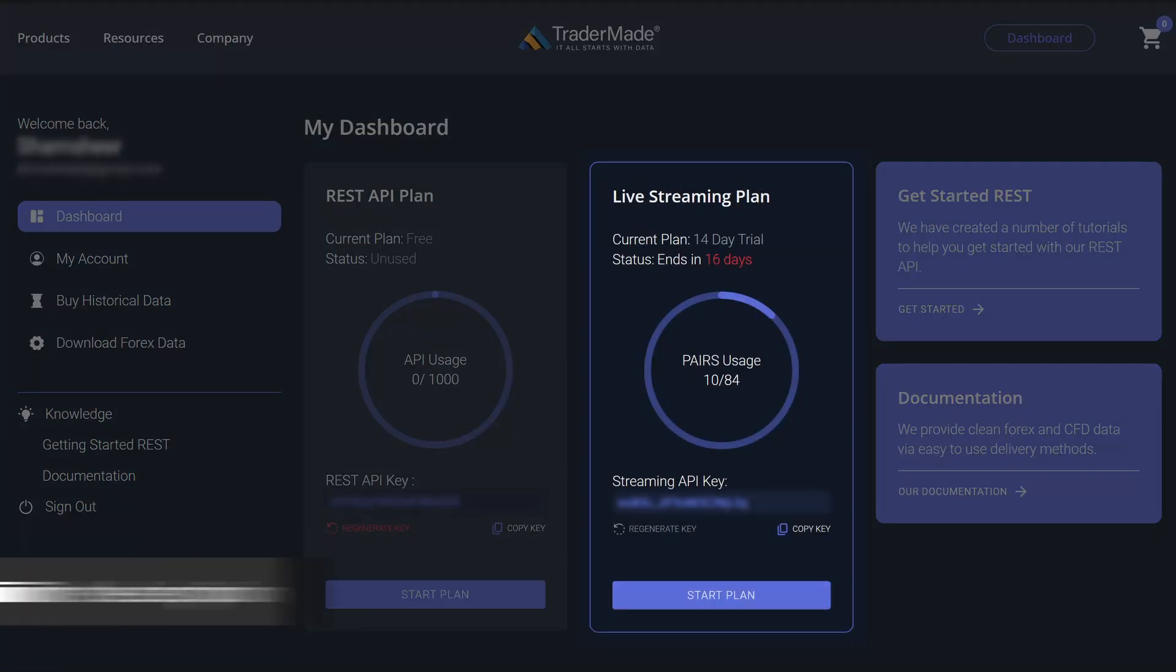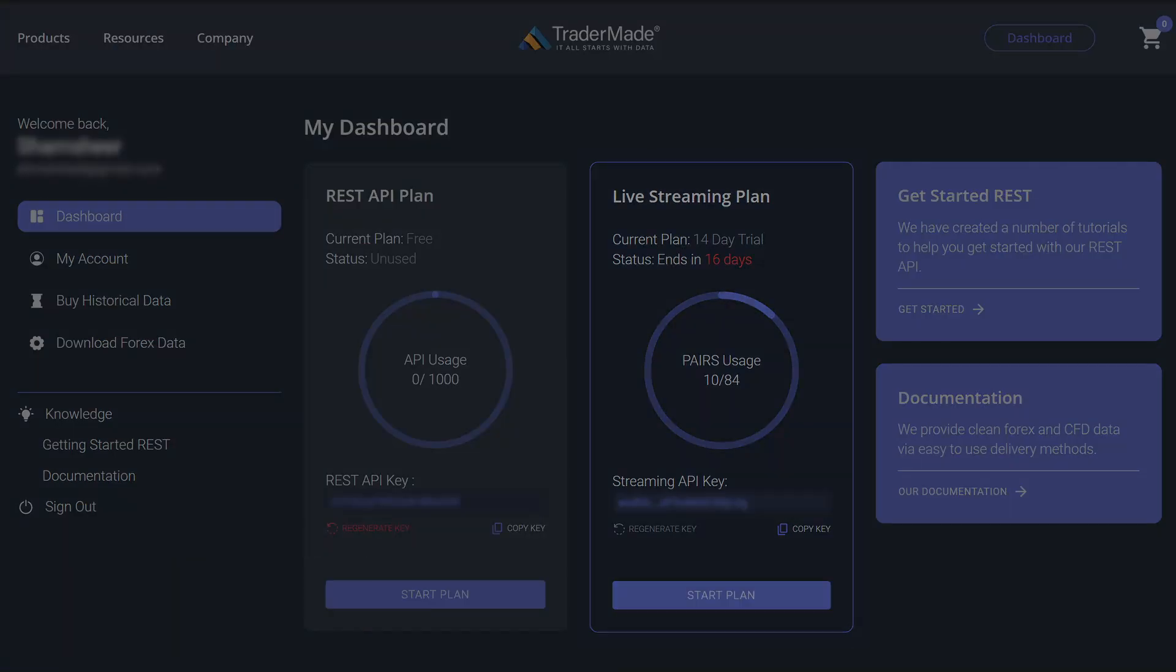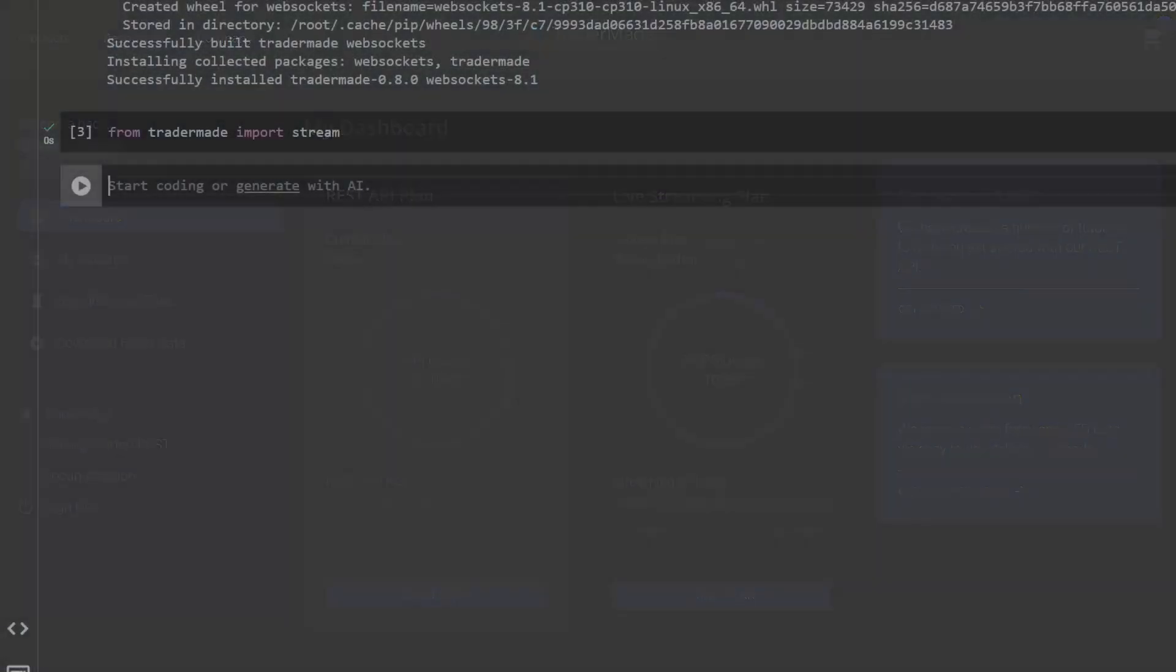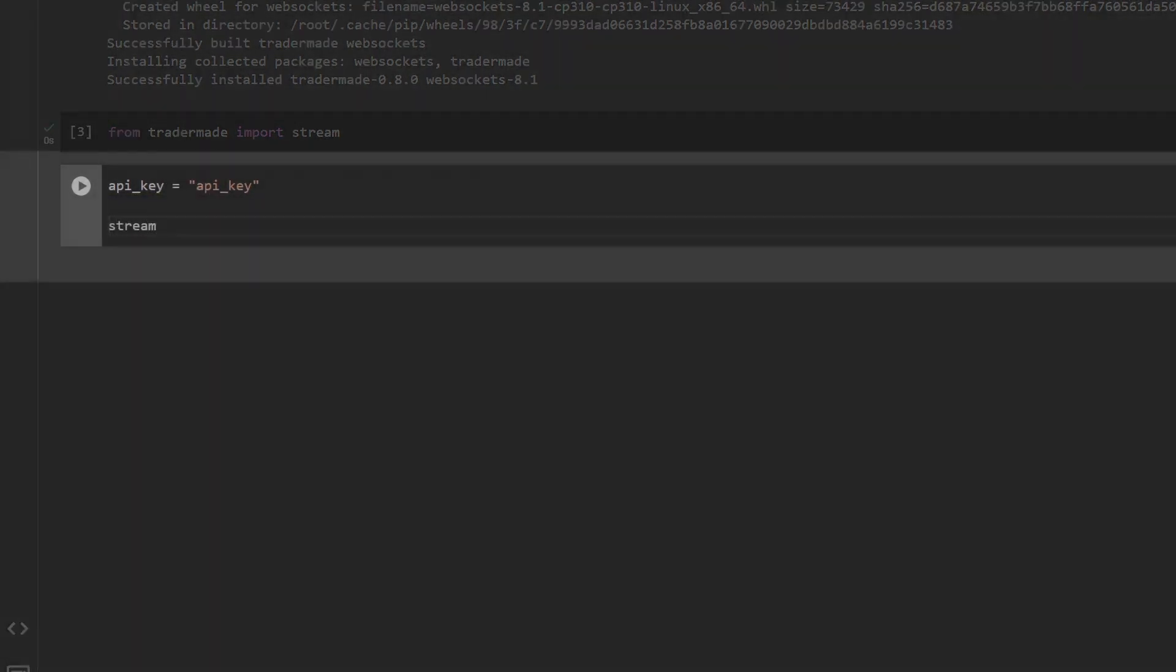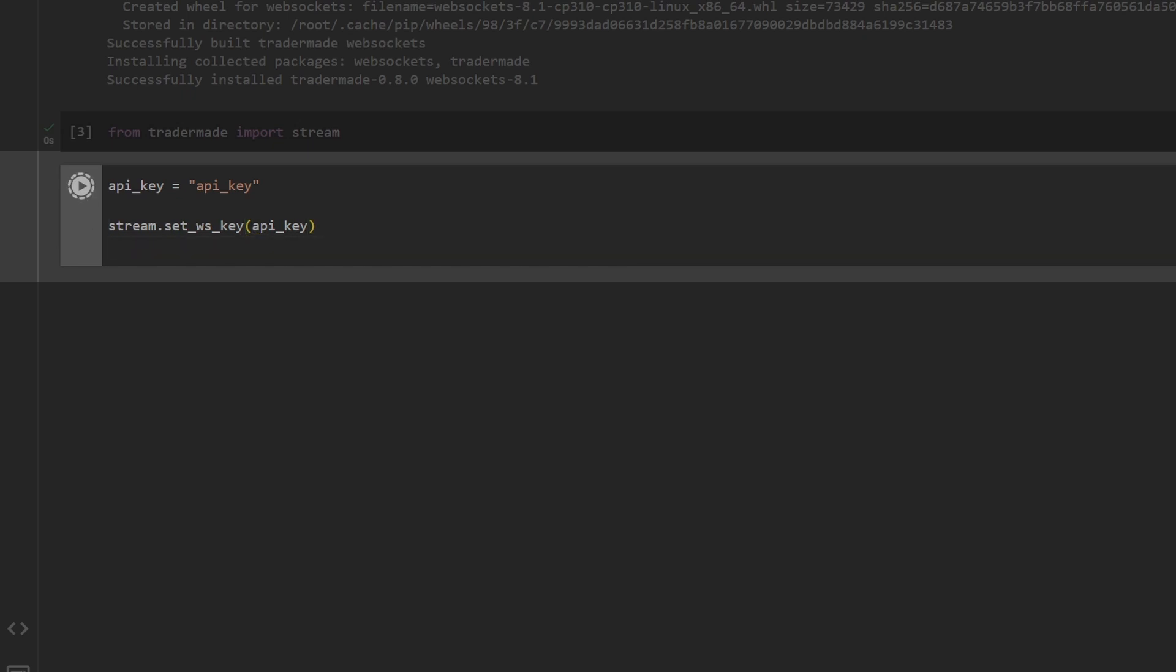Get your WebSocket API key from TraderMade by setting up a trial—it takes seconds—and start streaming live data. We will use the set_ws_key command to set the key.